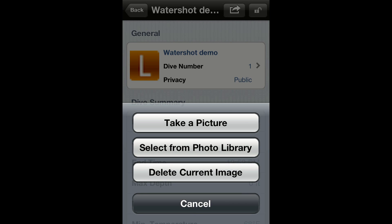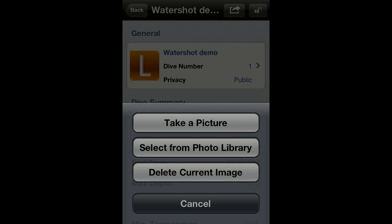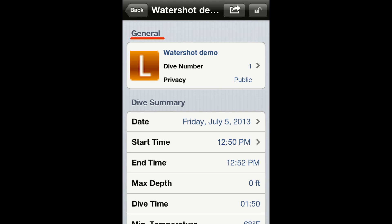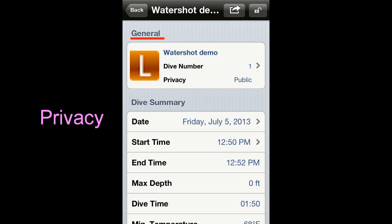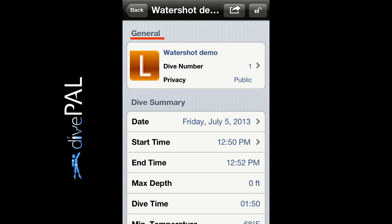Tap anywhere on the text in the general section and you will be able to customize the title, the dive number, and the privacy settings. Note that the app automatically assigns an incrementing dive number but you can change it as you want. The privacy setting is used when you save your logs to the Dive Pal cloud system.